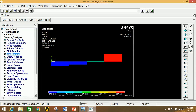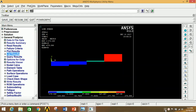You can similarly view various results of various parameters under the General Post Processor. If you like this video, please like, share, and subscribe to my channel. Share with your friends and family to get the maximum benefit from it. Thank you, bye bye.